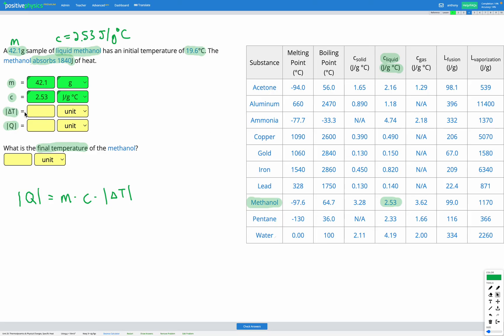For delta T, our change in temperature — in this question we're given the initial temperature and trying to find the final temperature, so we don't know enough to find delta T yet. However, we do know Q, the energy absorbed or released. The methanol absorbs 1840 joules of heat, so that's going to be our Q value.